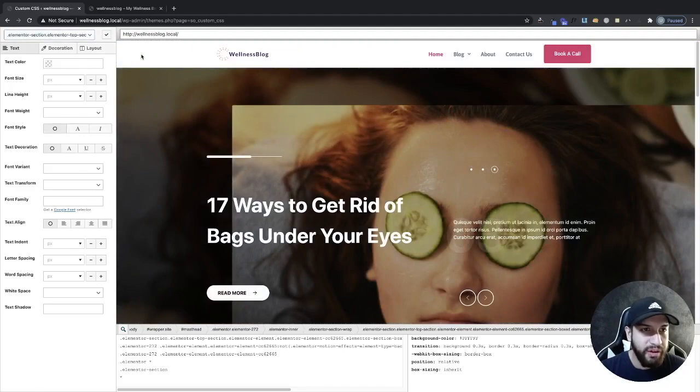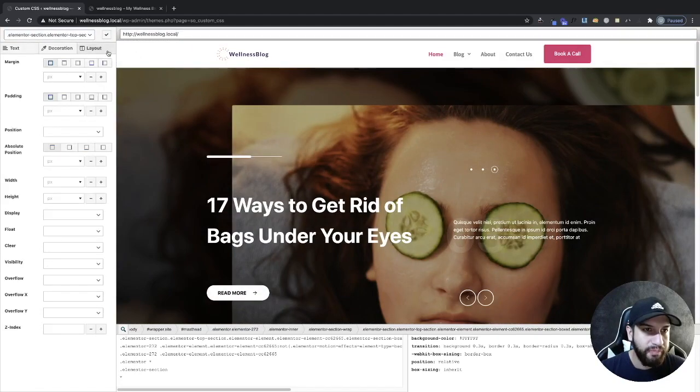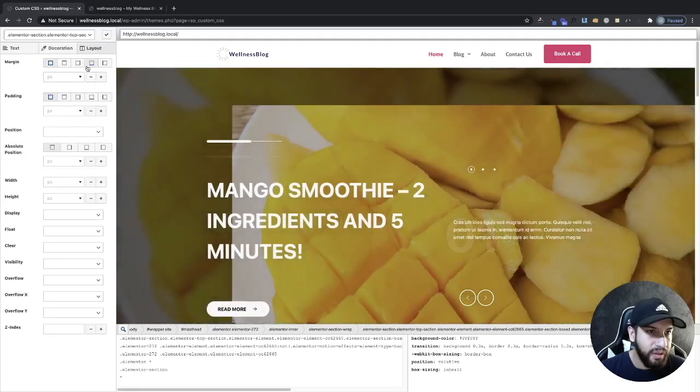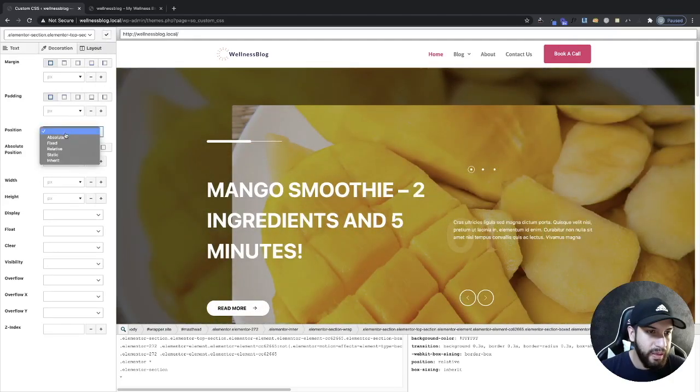And then from here go into layout. And then what you're going to do is go ahead and click on position, go ahead and make that fixed. And then now obviously your header isn't looking too good.